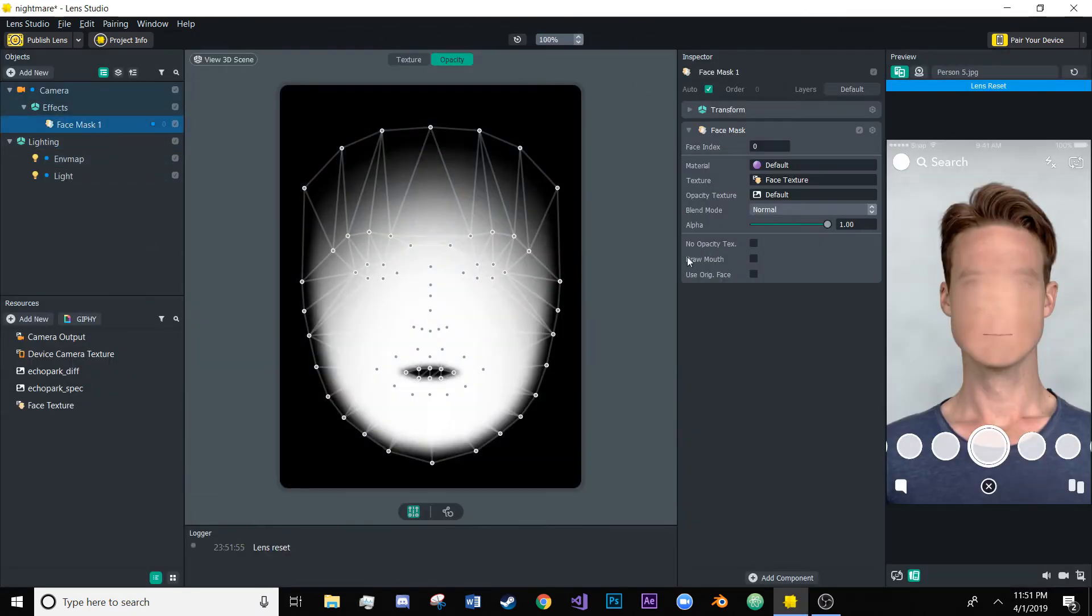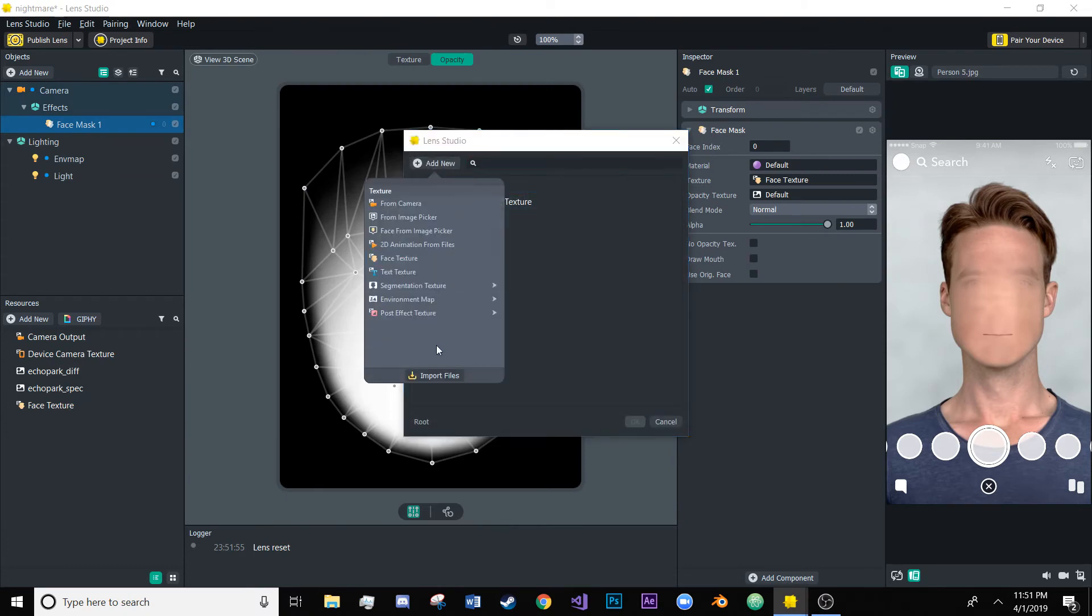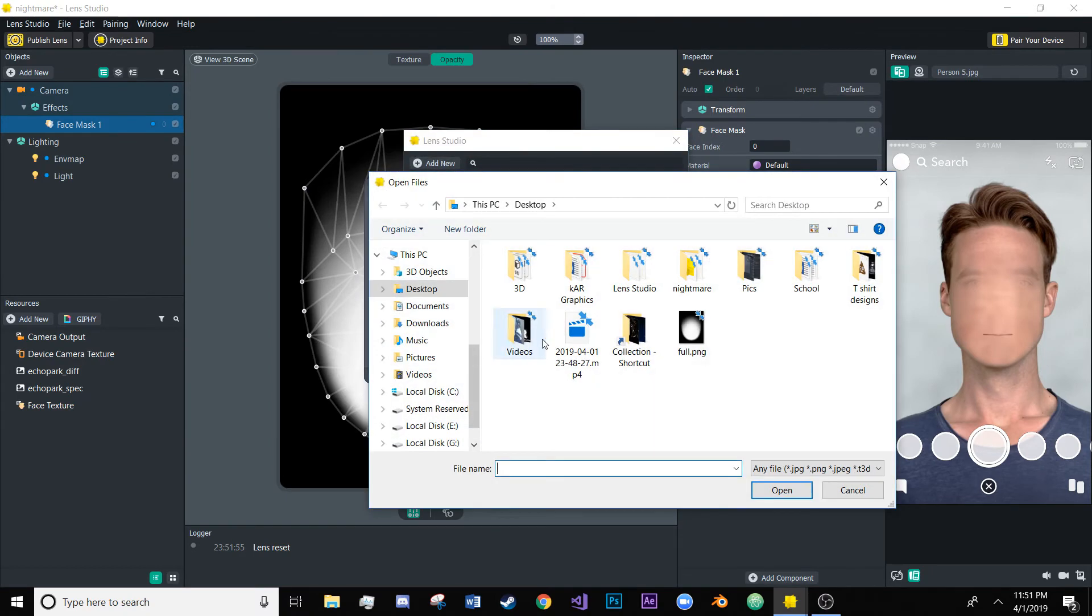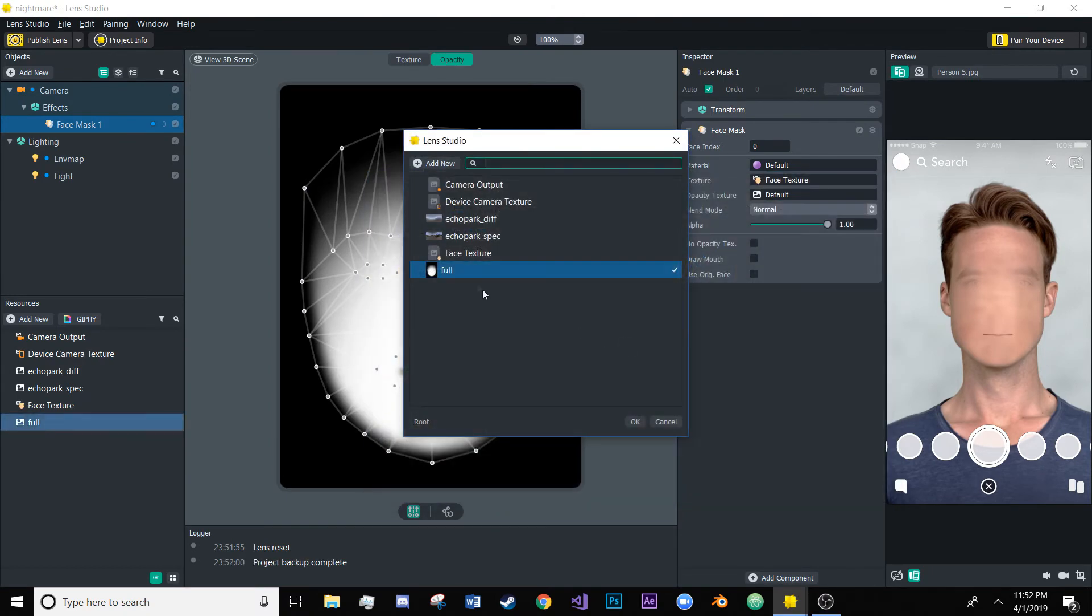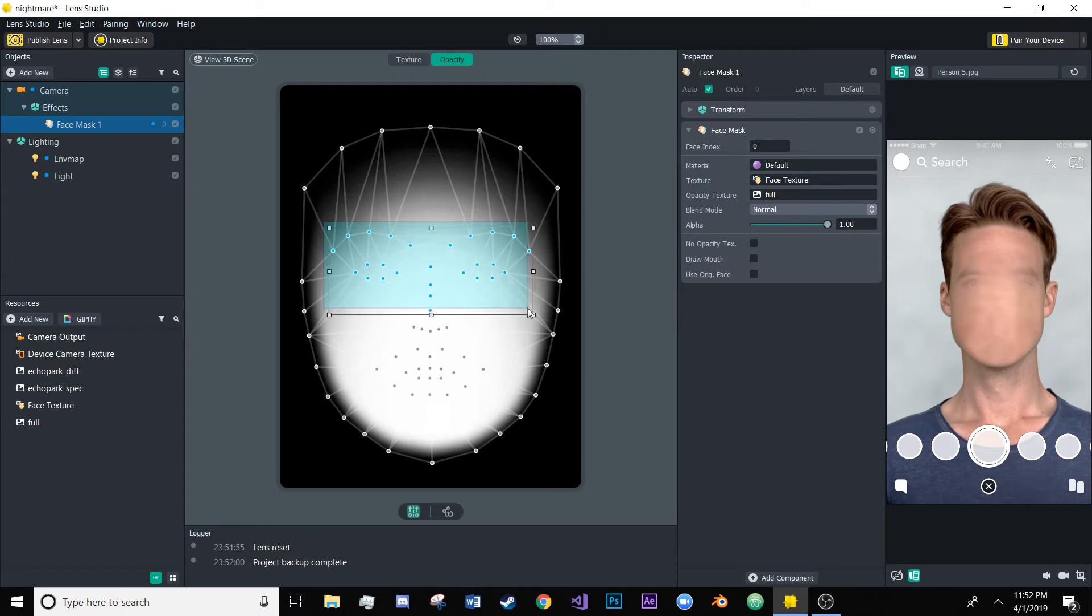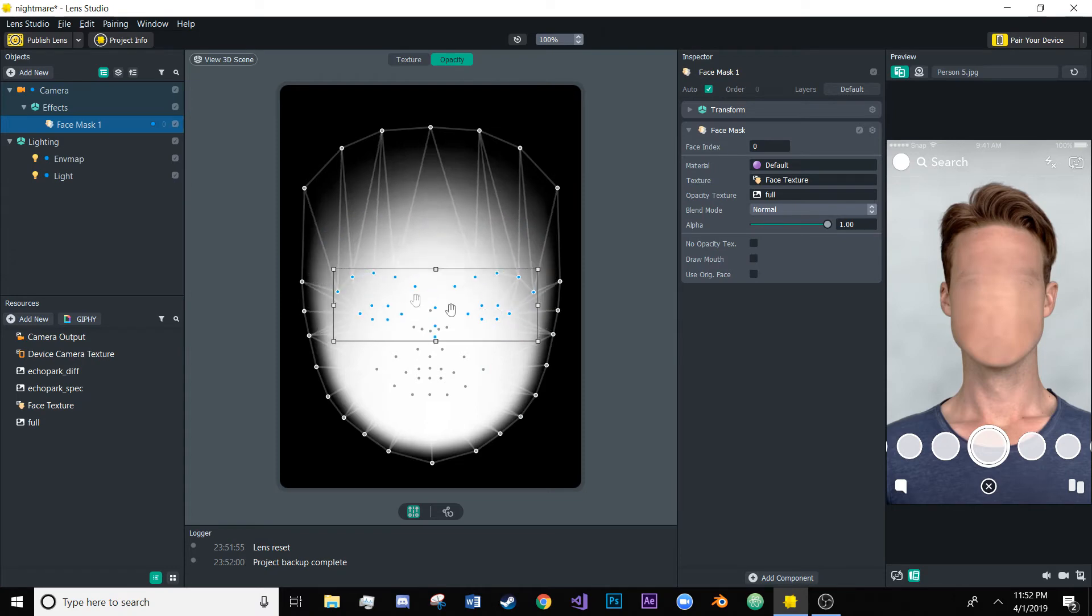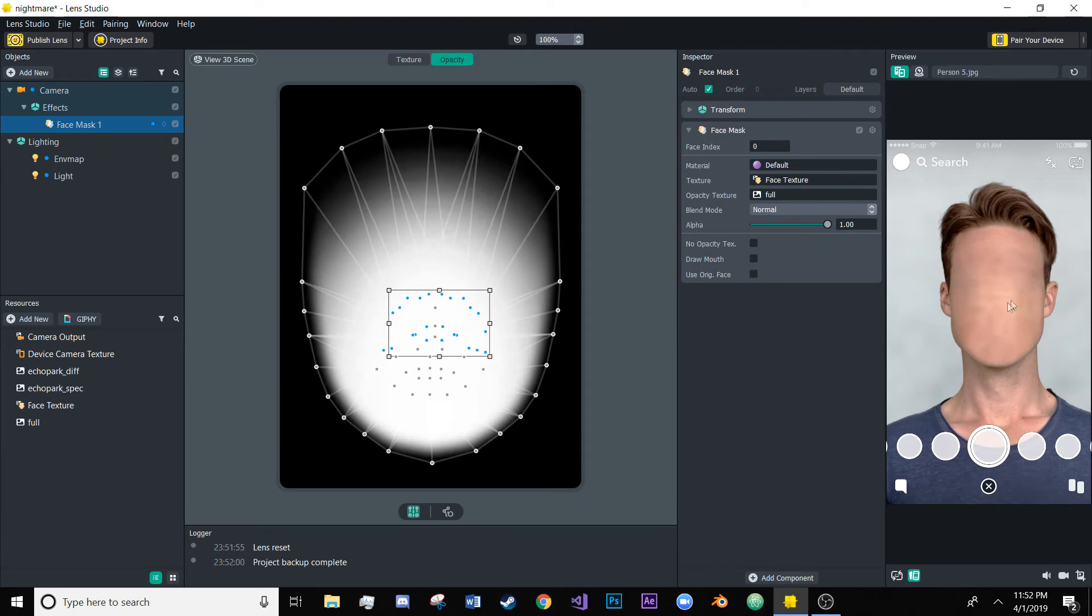And then we'll go back to that face mask and let's load that in as the opacity texture. Okay and then let's just move these eyes down a little bit and then maybe move them inward here and that'll kind of take them out of the face so now we have this blank face which is just creepy in itself.